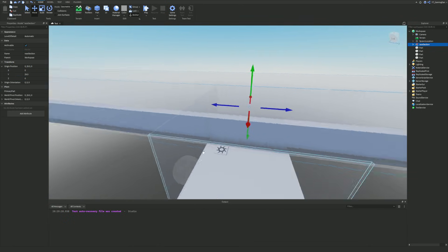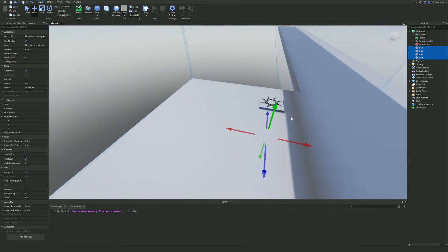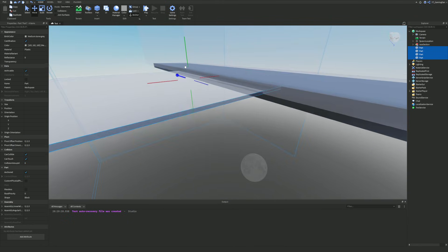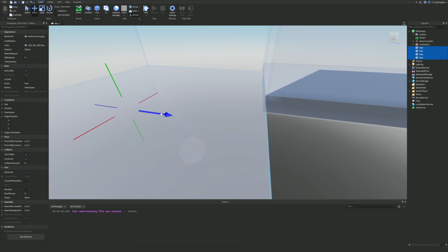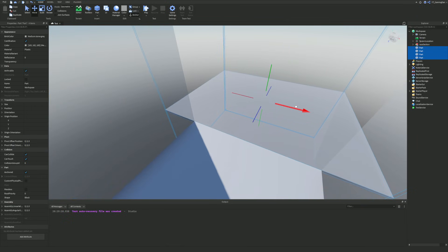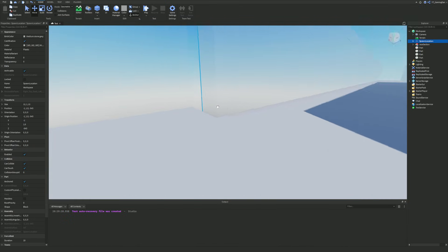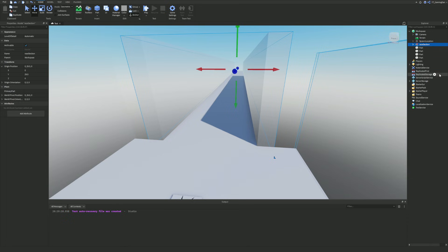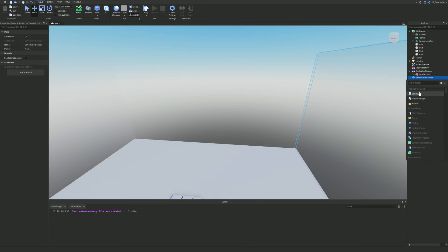I'm going to quickly set the origin position, then highlight the spawn location and move it back a bit. We want to make the script as easy as possible to manage — if we started it offset we'd need extra mathematical calculations to figure out where to place the next part. So I'm going to drag that into place. Now we'll drop this race section into Replicated Storage.